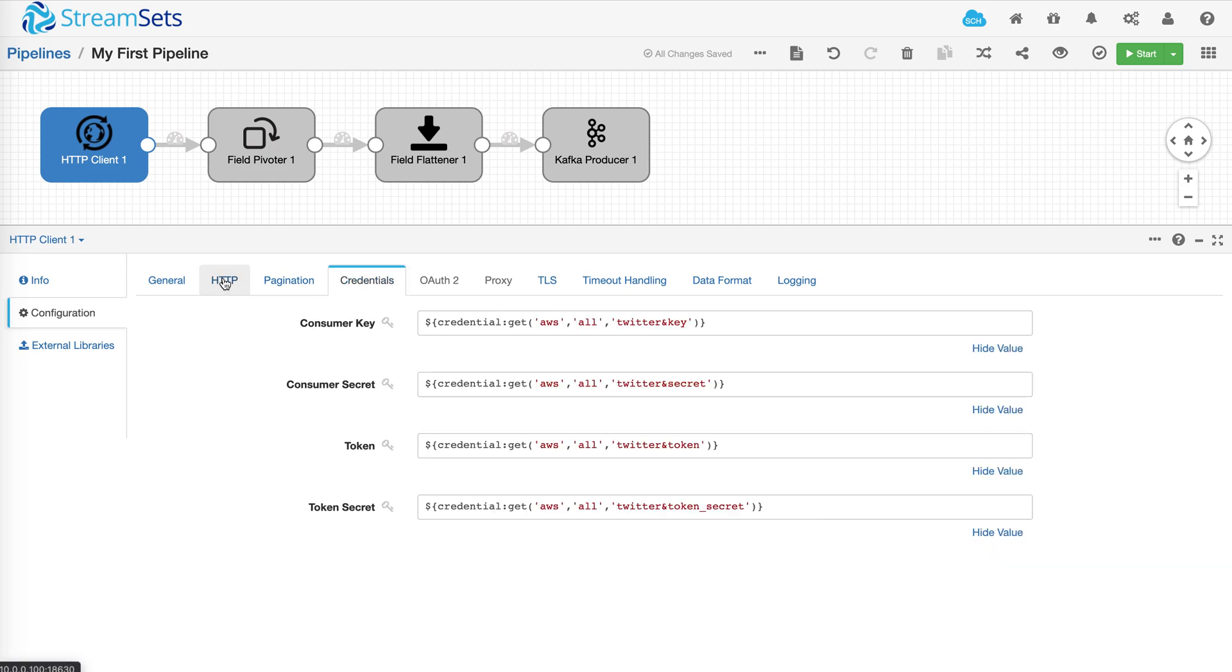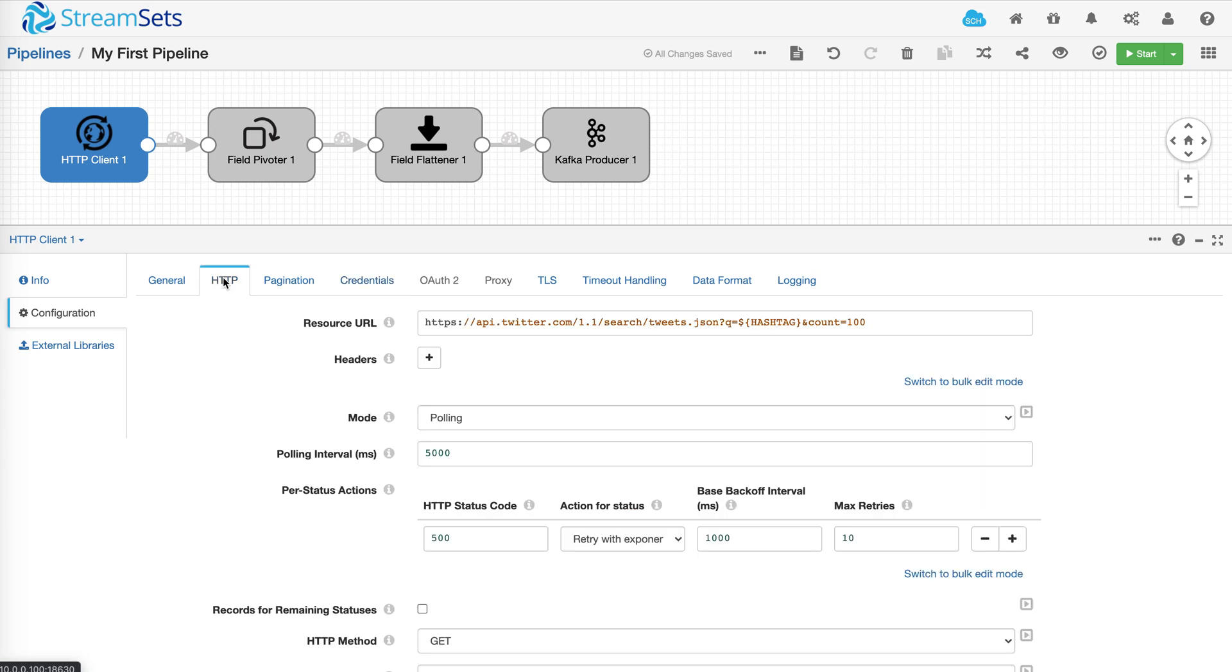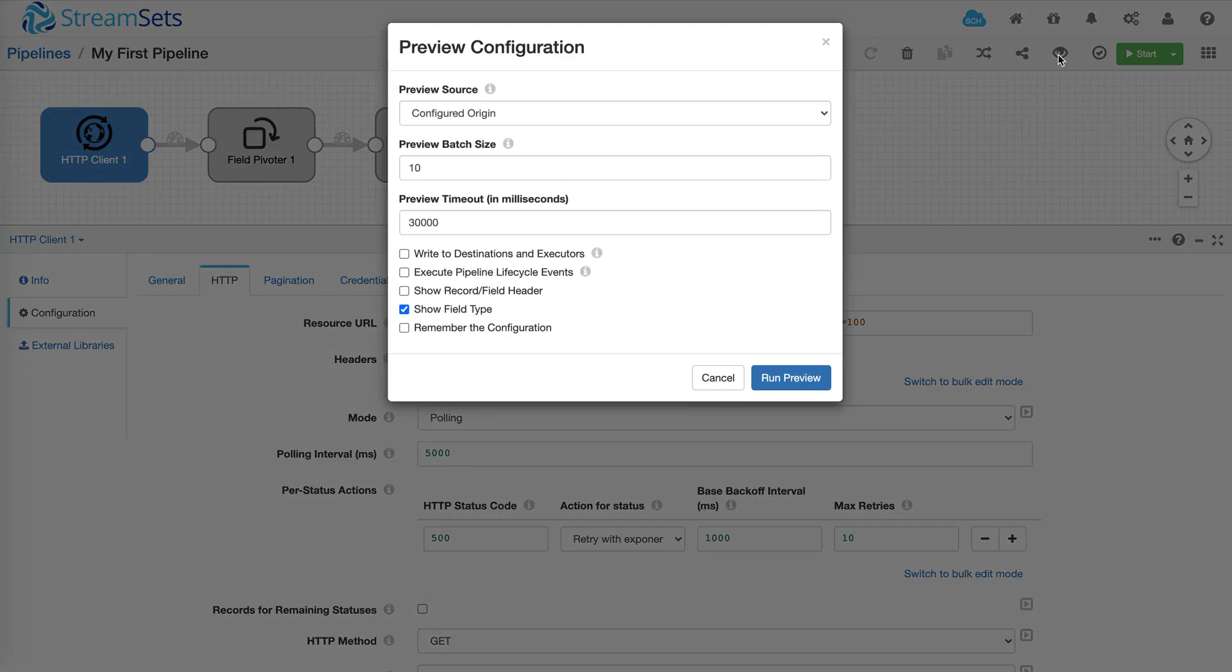Now before we do anything else, let's go ahead and preview the pipeline. Previewing the pipeline is the best way to figure out what the data looks like, what the structure is, and what kind of transformations that you would want to have within your pipeline.